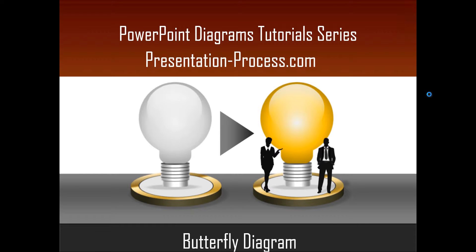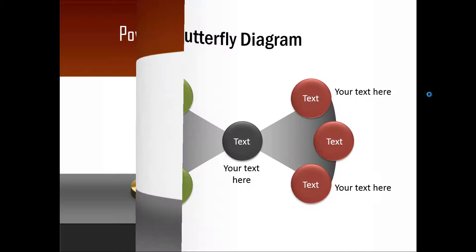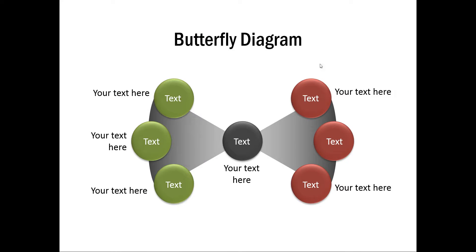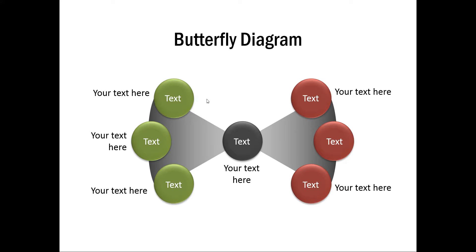The simple butterfly diagram you will learn to create today looks like this. A butterfly diagram is usually used to talk about two sides of an argument. I have given two color codes to talk about two different sides of an argument. Because the diagram looks like a butterfly, the diagram is given the name as Butterfly Diagram.